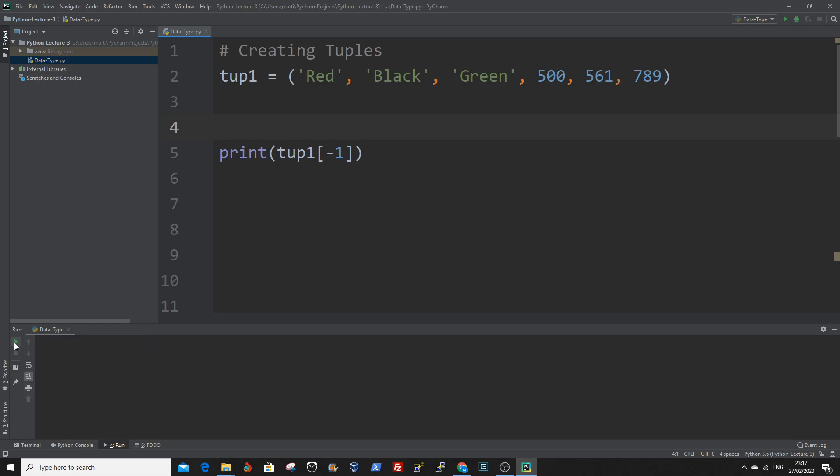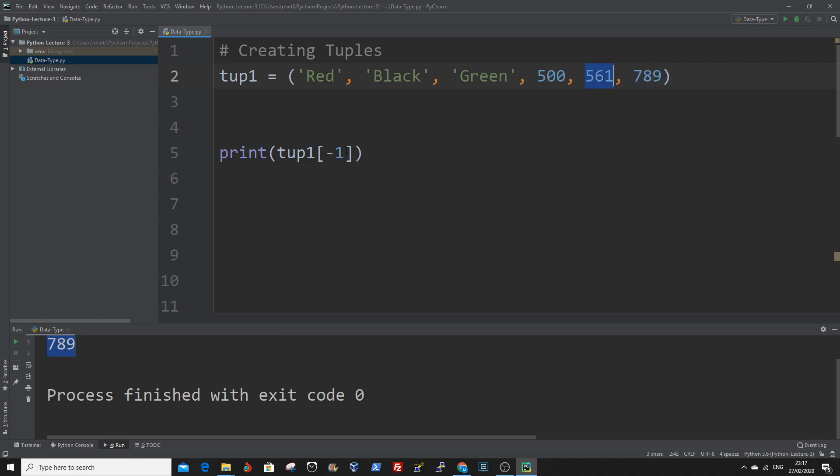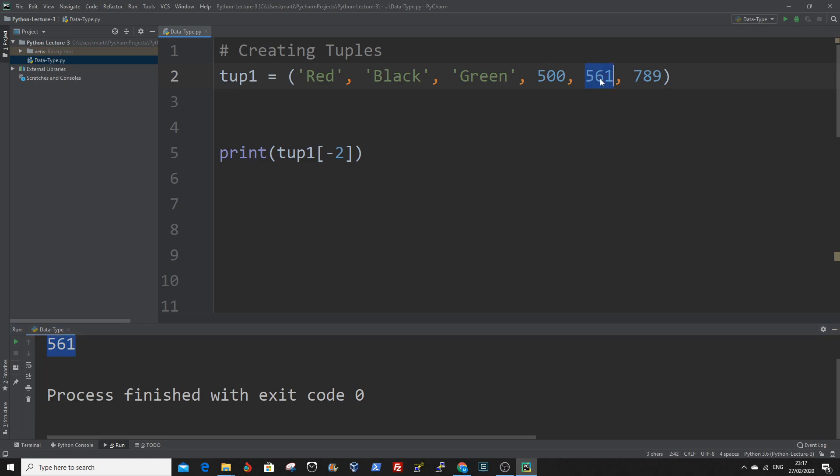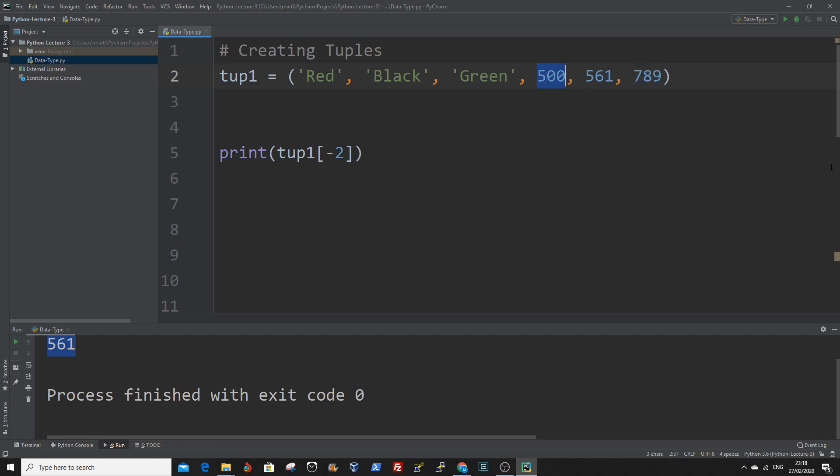Basically minus one is the last value, minus two if we change that. So if you access the last digit here, it's minus one, the next one is minus two, and the other one is minus three.